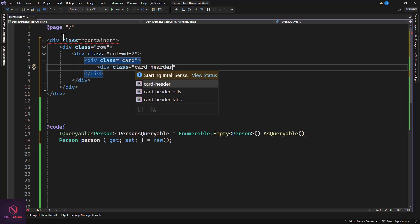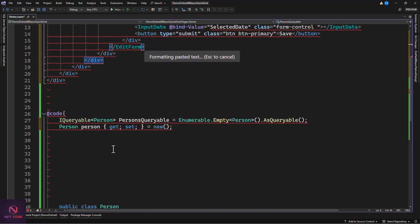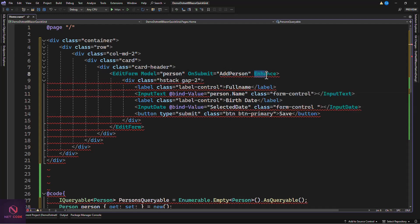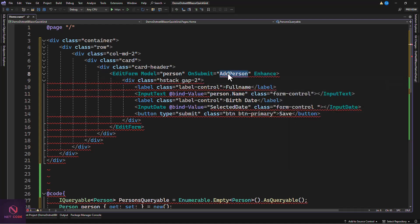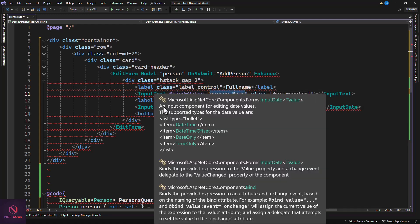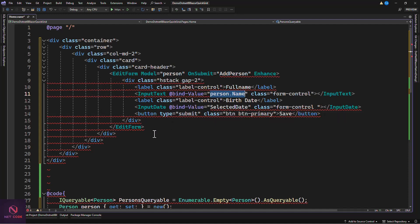We have a submit button at save. We accept Name via an InputText and DateOfBirth via an InputDate. To handle the date separately, we create a variable: DateOnly selectedDate. We bind that to the InputDate using @bind-Value=selectedDate. Since we're working with in-memory storage we want to handle the date outside the model to avoid some errors.